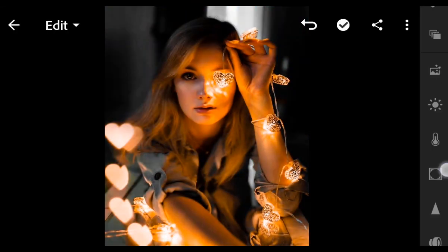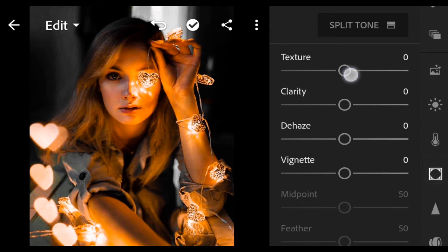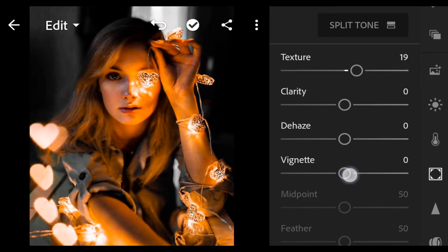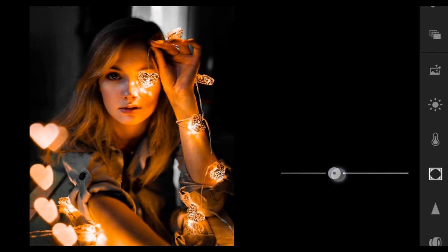Next, go to Effect. Texture 19. Vignette minus 15.